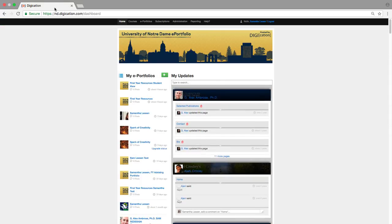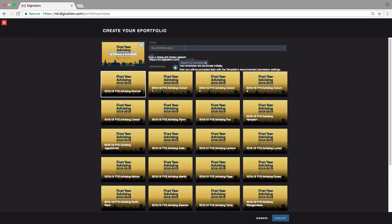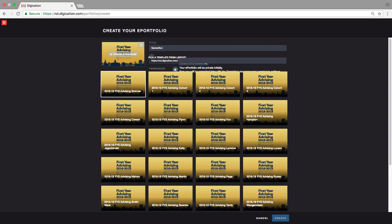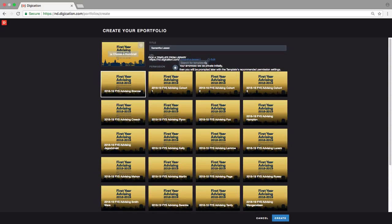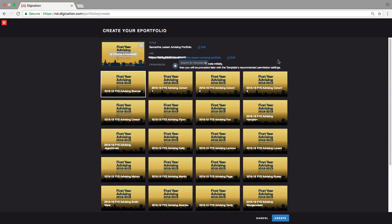On the left side of the page, you'll see a sidebar called My ePortfolios. Click on the green button with a plus sign. Clicking this button will pull up the Create Your ePortfolio page. The first thing you'll need to do on this page is name your ePortfolio, usually something relevant to the ePortfolio's purpose. For example, for an advising ePortfolio, you might title it Your Name and then Advising ePortfolio.